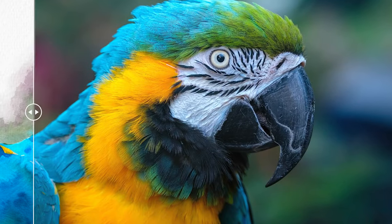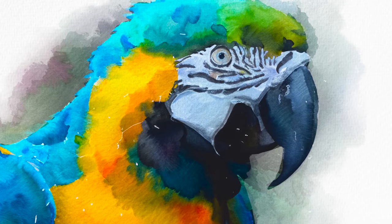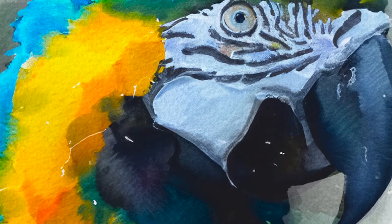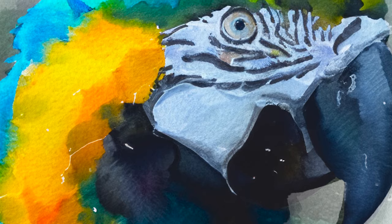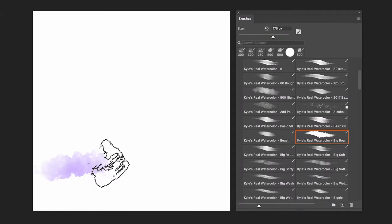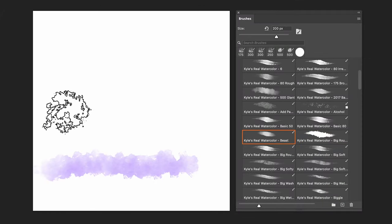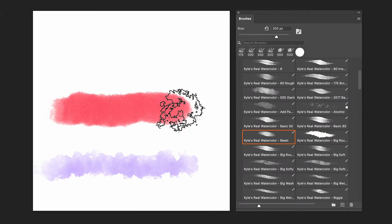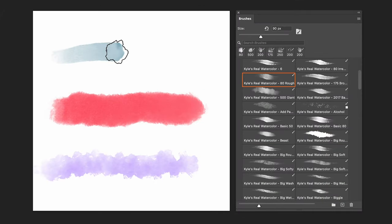In this video we'll be using the new generative fill tool to convert any image into watercolor art. Plus I'll be showing you how to get your hands on this watercolor brush set for free. Stay tuned and I'll show you how.